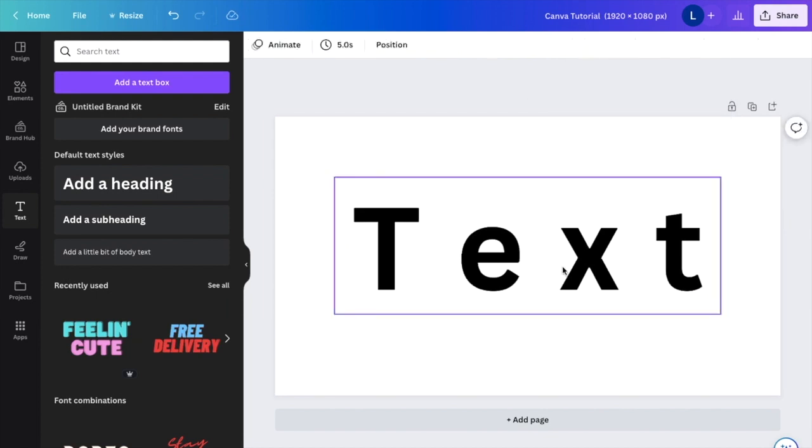Once that is done, you have successfully spaced out the letters here in Canva. So that's how you can adjust letter spacing here in Canva. I hope this video helped.